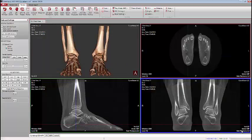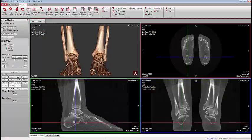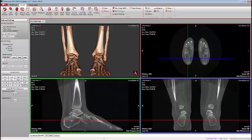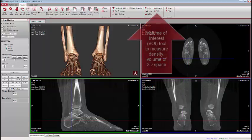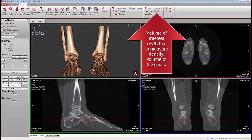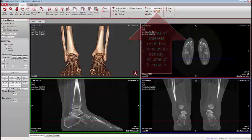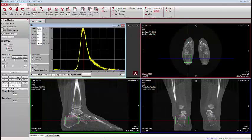Another tool that's been added is the Volume of Interest tool. First, place your crosshairs in roughly the area of anatomy you wish to measure the density of — in this case, the overall density of bone in the calcaneus. Previously, our HU measurement tools would only measure a somewhat thin slice. Now we can draw a cube that enables us to measure the volume of whatever is inside that cube.